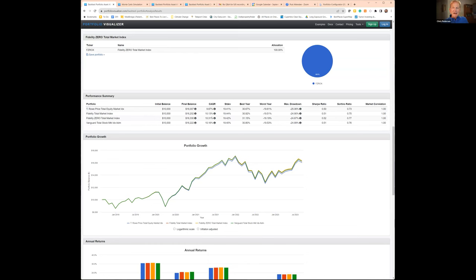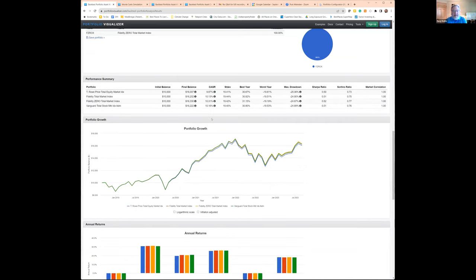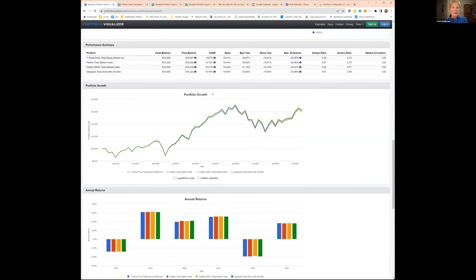T. Rowe Price has the highest expense ratio, so it's not surprising it had the lowest return — and it's also a little more active than the others. They're all index funds, but they are going to vary a little bit. T. Rowe Price is more actively managed and has a higher tax cost, costing in earnings according to Morningstar's tax efficiency measure — 0.57, almost six-tenths of 1%, as opposed to Vanguard at 0.37. So there's about a fifth of 1% difference right there.